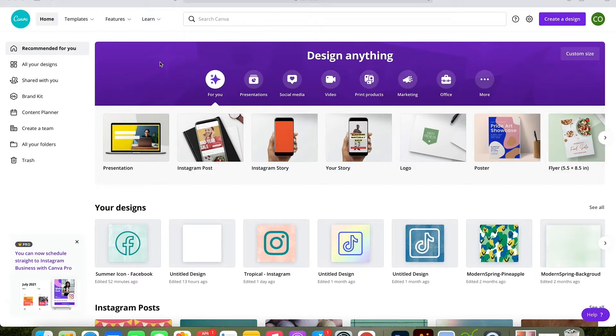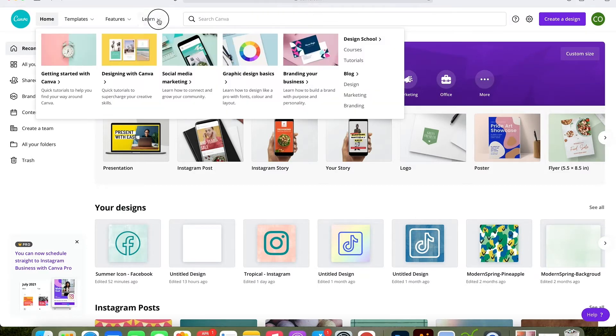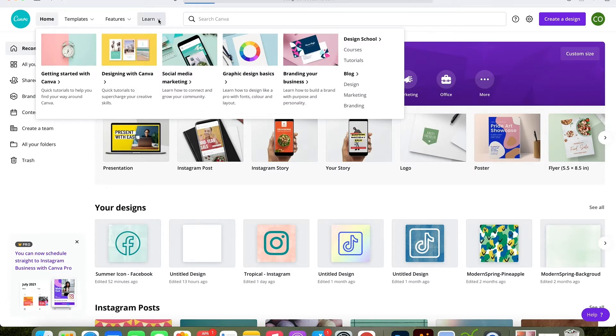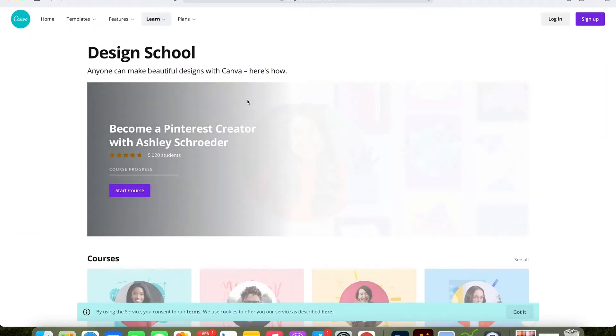I use Canva Pro so I have all of the features that Canva has to offer, and you can get a link in my description to try Canva Pro for free.